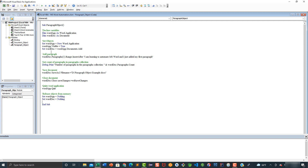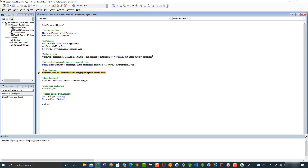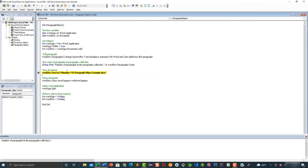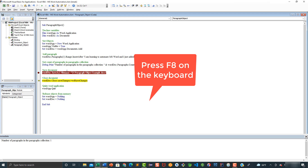I'm going to add a breakpoint here and then execute this program so that it automatically creates a new Word document and adds a paragraph. We already created this document — the name is Document1 — and we added this paragraph. So let's go ahead and see Document1, and this is the paragraph that we added in this code line.